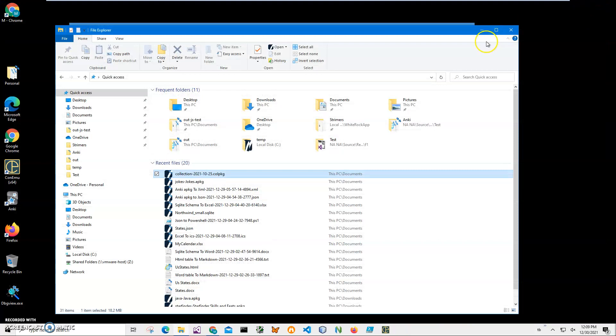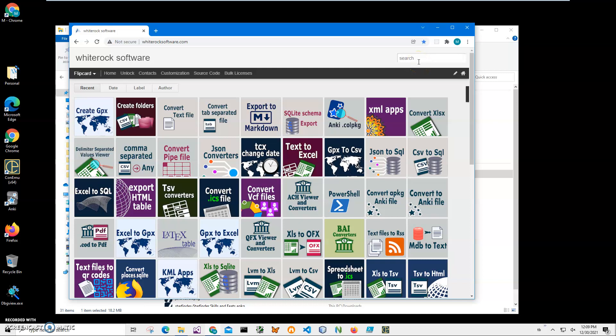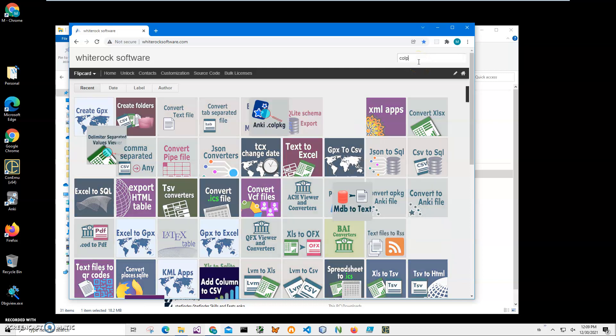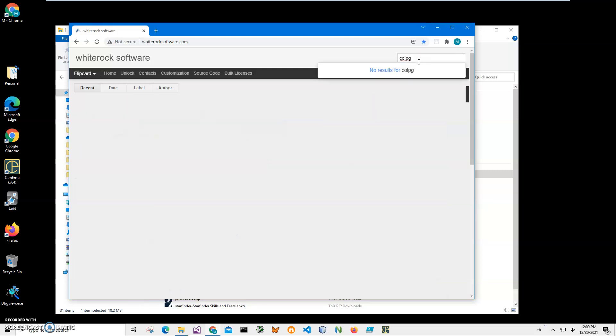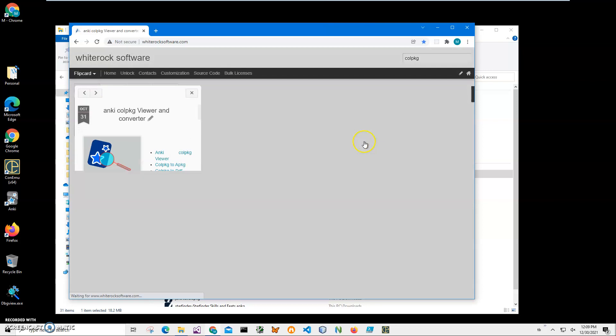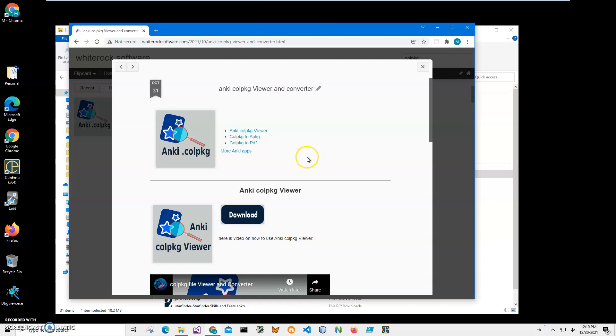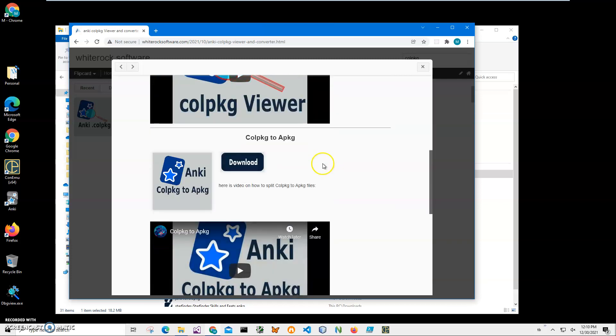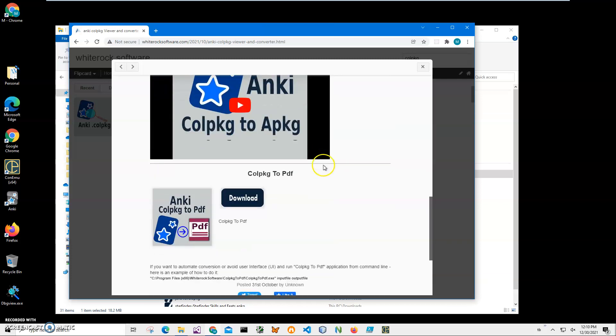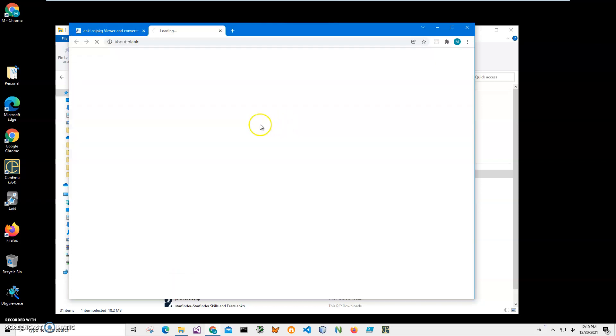To download the app I will go to my website, and I will search for Colpkg to show all Colpkg applications. I'll click on the application page and scroll to Colpkg to PDF and click on the download button to start the download process.